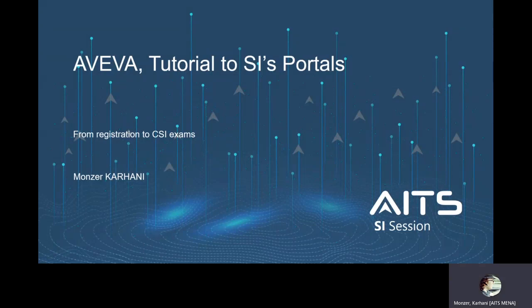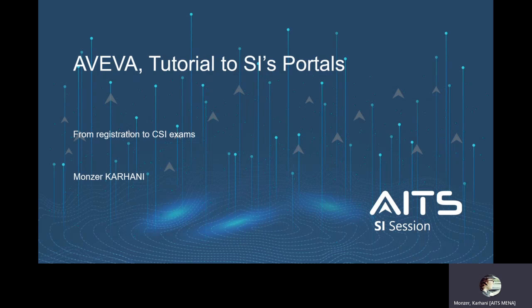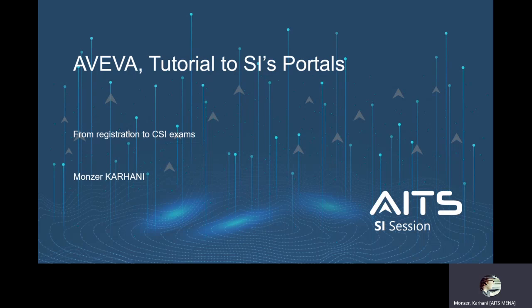Hello everyone and welcome to our webinar today. We will talk about AVEVA's portal for system integrators. After registration with AVEVA you will be exposed to several portals and we collected the frequent questions about where to find what, where to install software, where to install a driver, where to find a document, how to register for CSI system integrators exams and what is the difference between different links and portals.